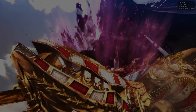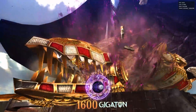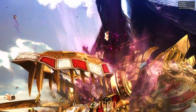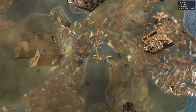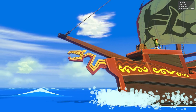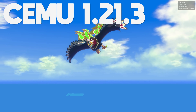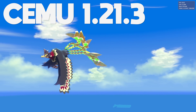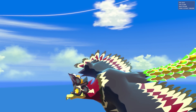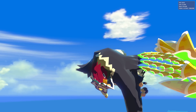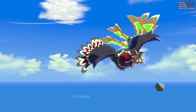Hey guys, what is up and welcome back to the channel. In today's video, we're going to be taking a look at all of the latest and greatest changes to Cemu Emulator in its latest release version. This version is titled 1.21.3, and it comes with a really cool fix for one of my favourite games on this emulator, as well as a pretty substantial graphical fix for anisotropic filtering on this Wii U emulator.